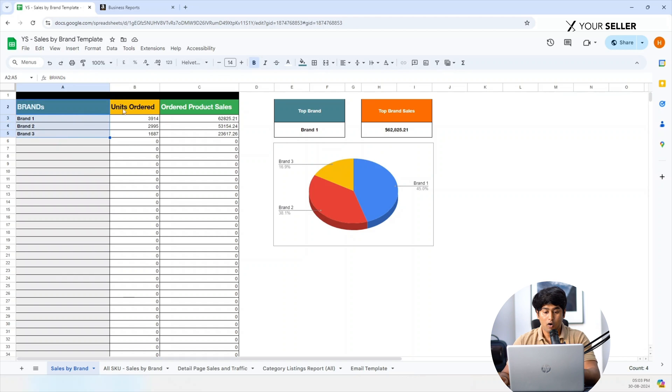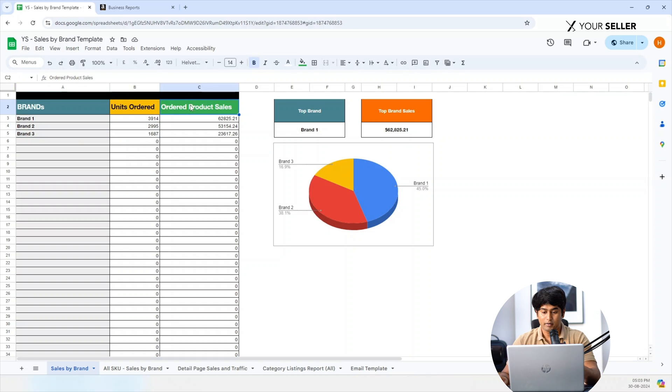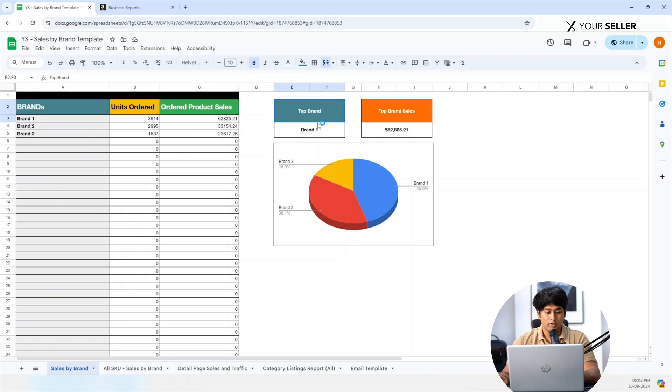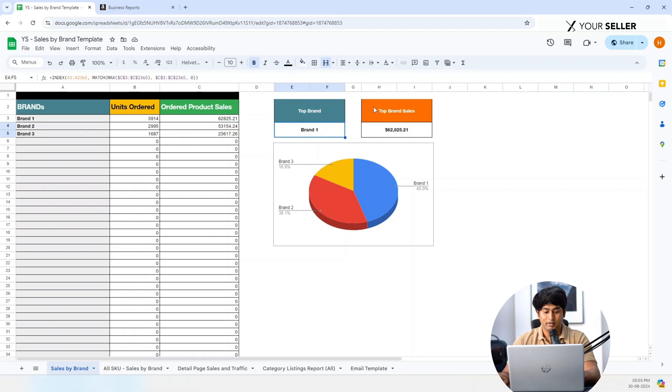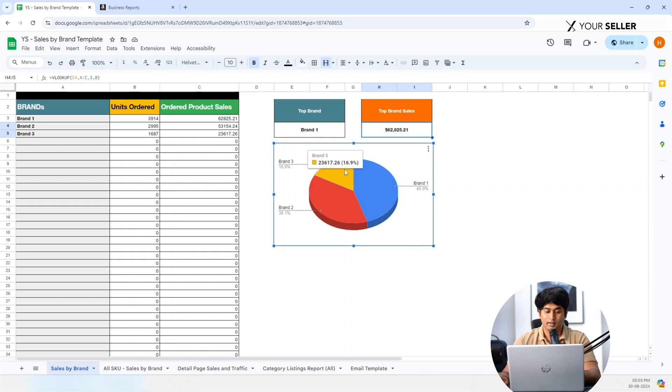View all your brands listed. Unit ordered: see the total number of units ordered per brand. Order product sales: check the total revenue per brand. Identify top brands - identify the brand with the highest revenue. Top brand sales: see the total sales of your top performing brand.